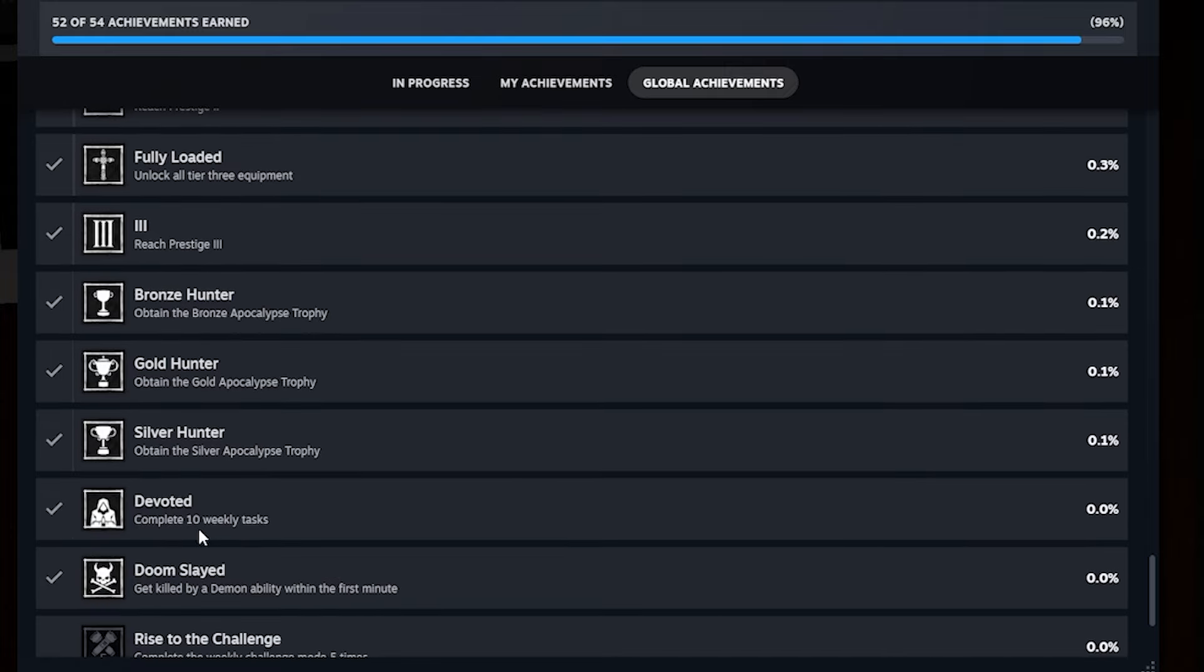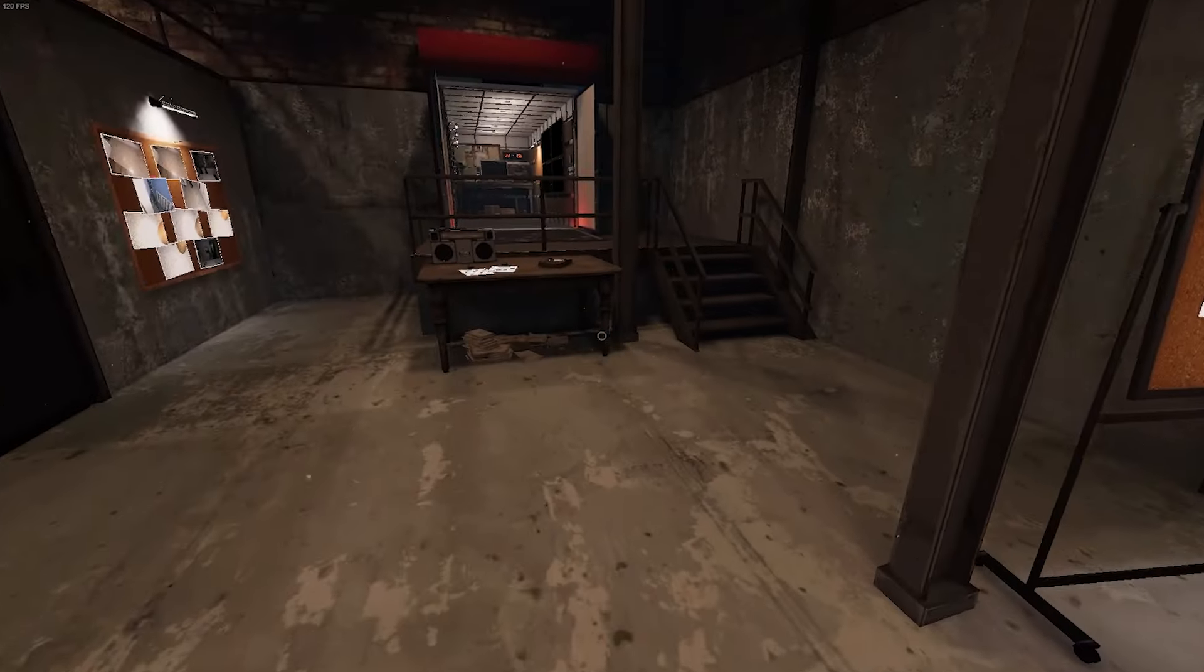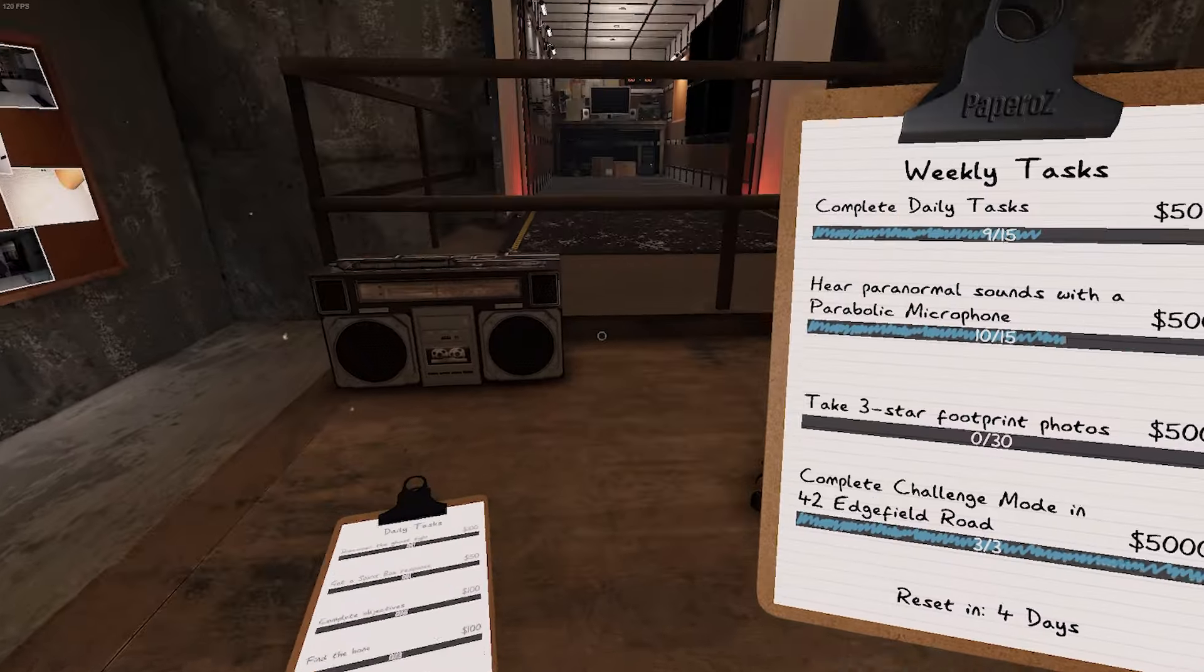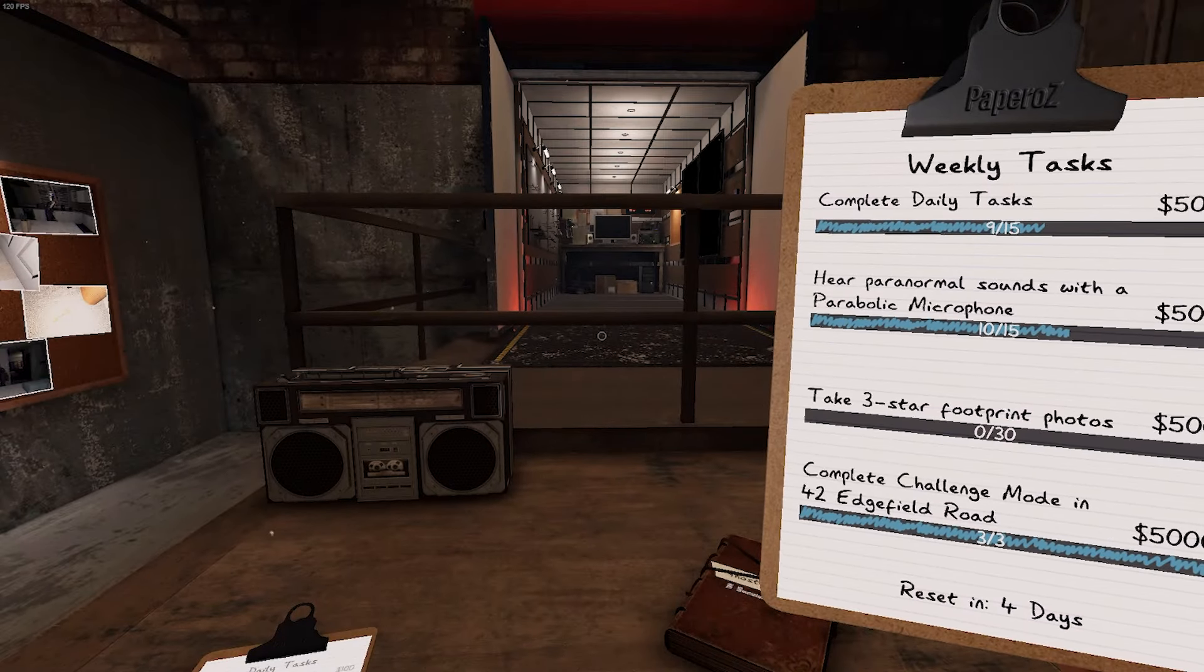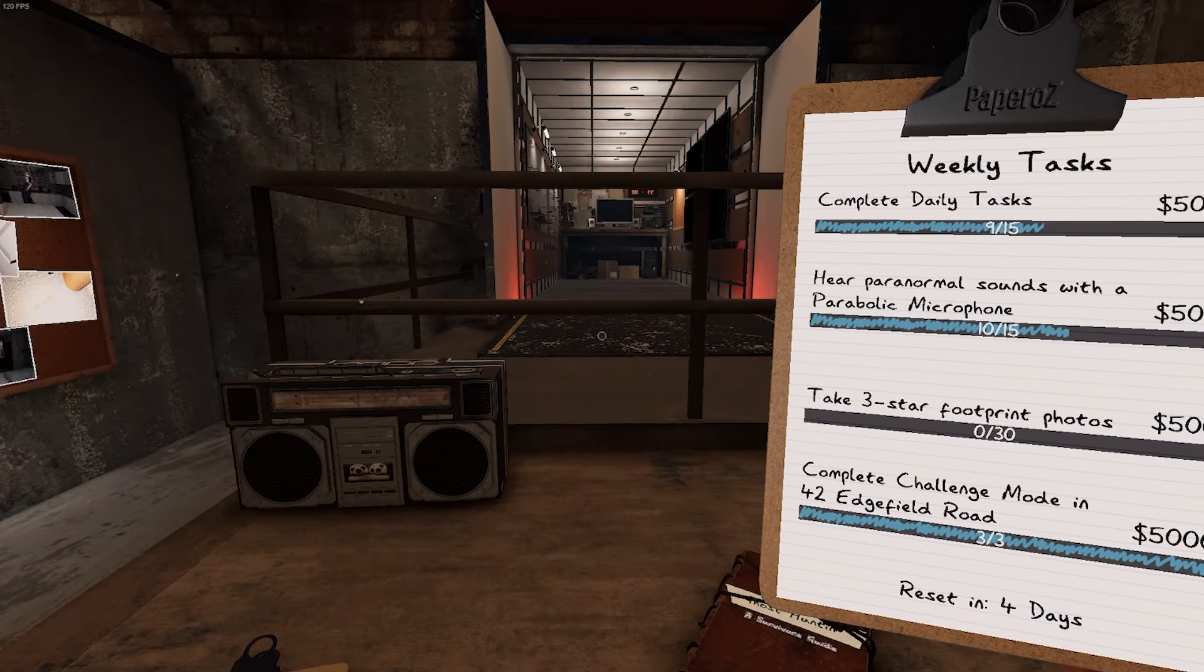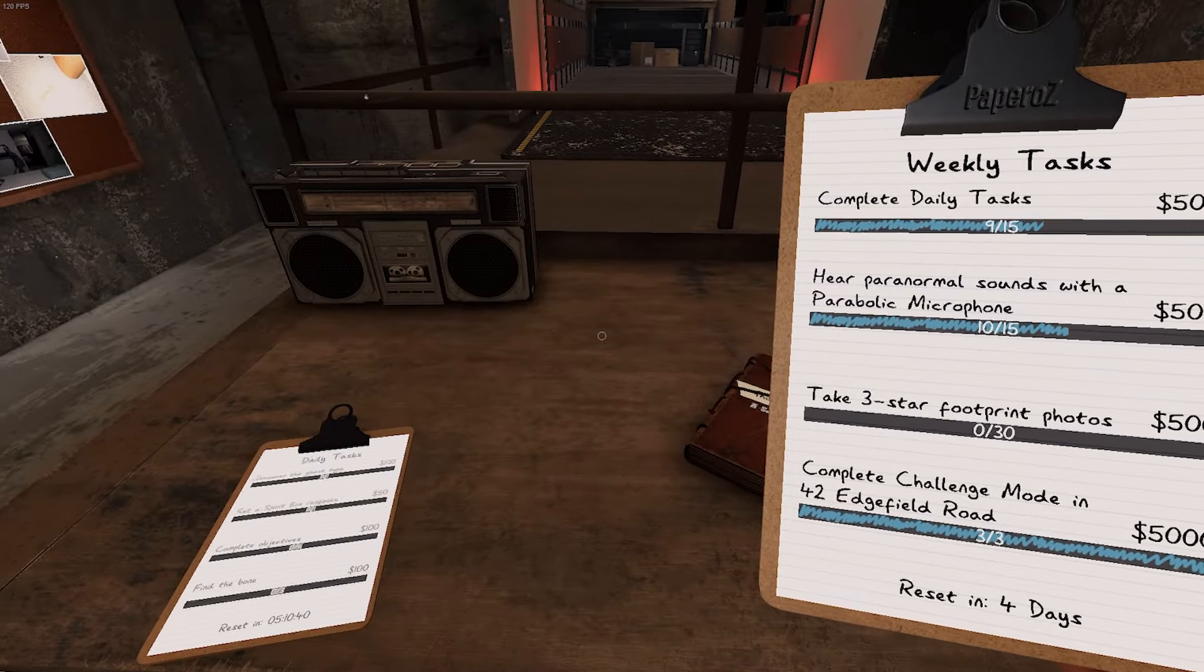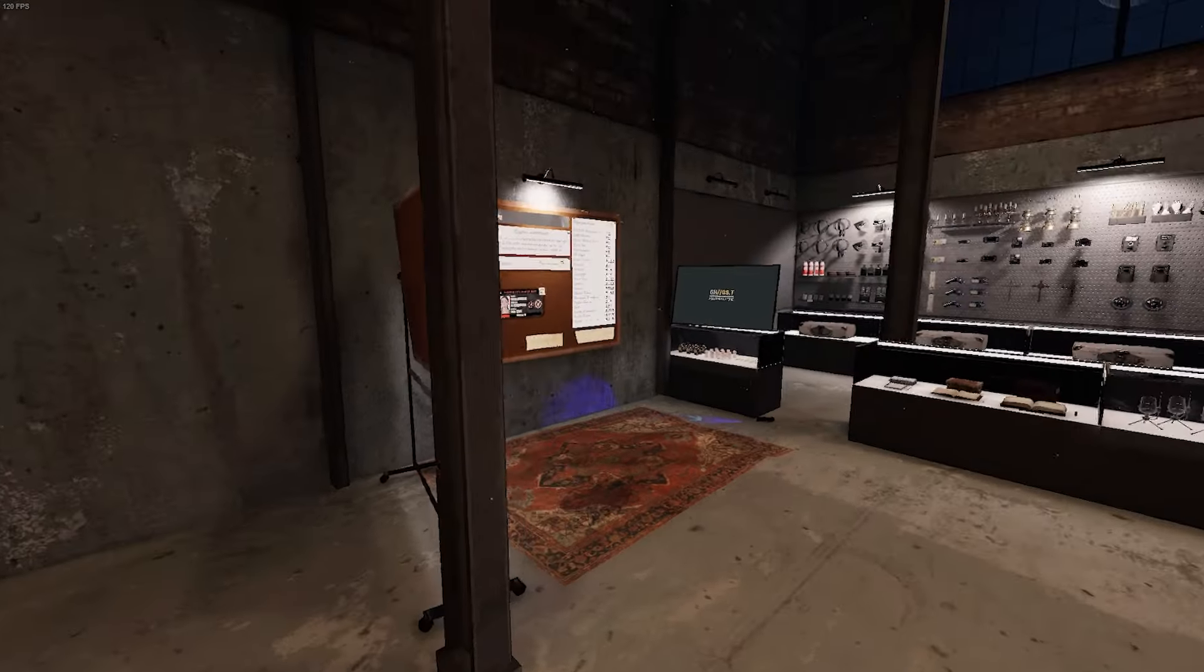A devoted complete 10 weekly tasks. Well, my character is very winded. The weekly tasks, kind of like the daily tasks, are these right here on this clipboard. I just got to get 10 of these done. So it may take you a week or two to get that. But easy peasy.